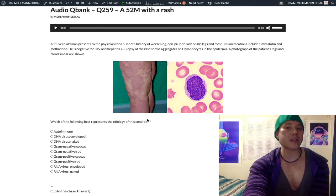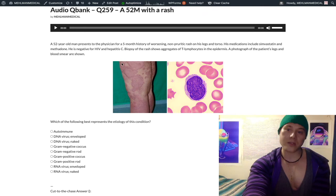Hepatitis C is associated with lichen planus — purple, pruritic, polygonal papules. Mycosis fungoides itself can have many different appearances. This is your take-home diagnosis — this is not autoimmune. Sometimes students might think this is psoriasis, but it's not.